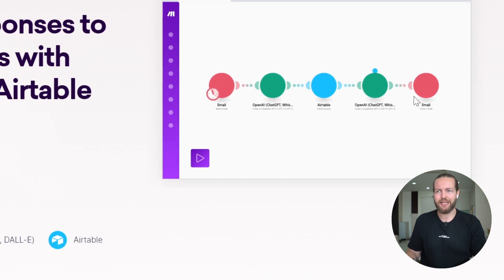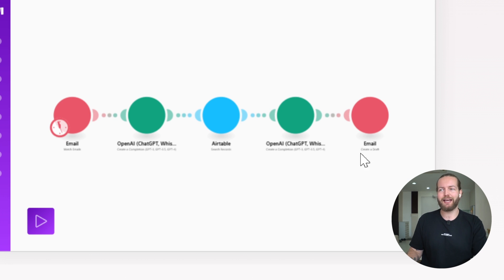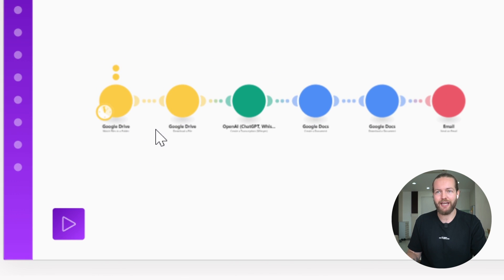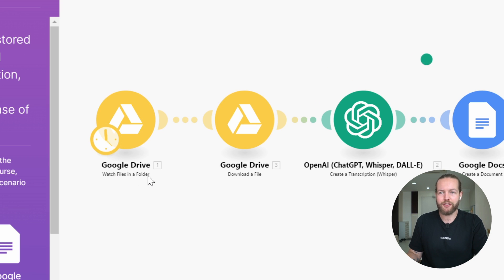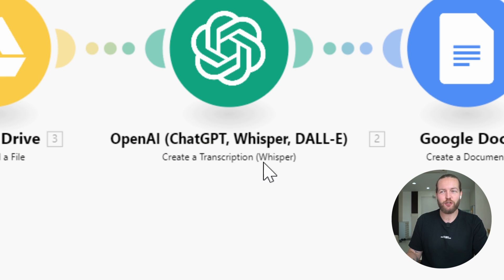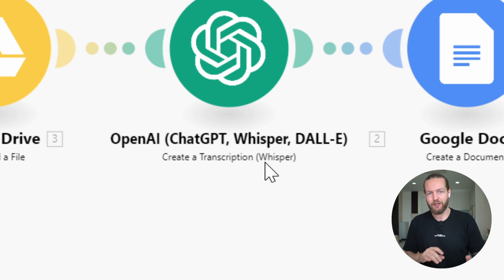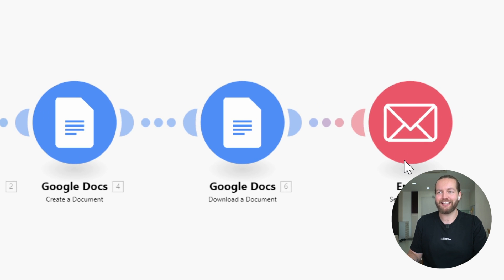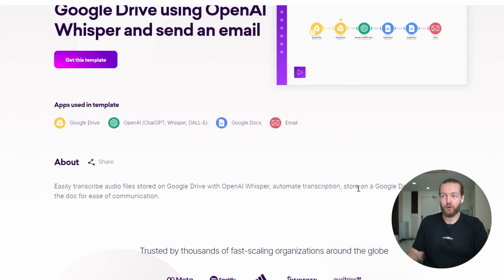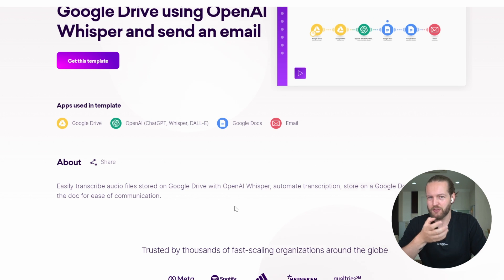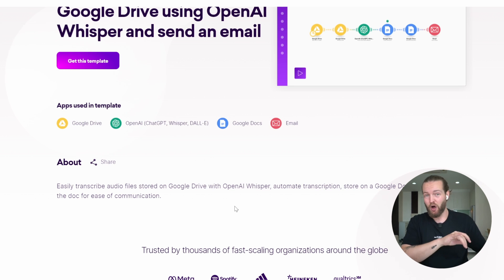Automation number eleven: automate responses to business emails with ChatGPT and Airtable — very similar to the earlier email automation. Automation twelve: transcribe audio files from Google Drive using OpenAI Whisper and send an email. It watches a file in a folder, and when it updates, gets a downloadable file and sends it to OpenAI to create a transcription. Whisper only works with MP3 or audio files — not video files. It then creates a Google Doc, downloads it, and sends an email. This is great if you like voice notes or want to send transcribed audio to your team.